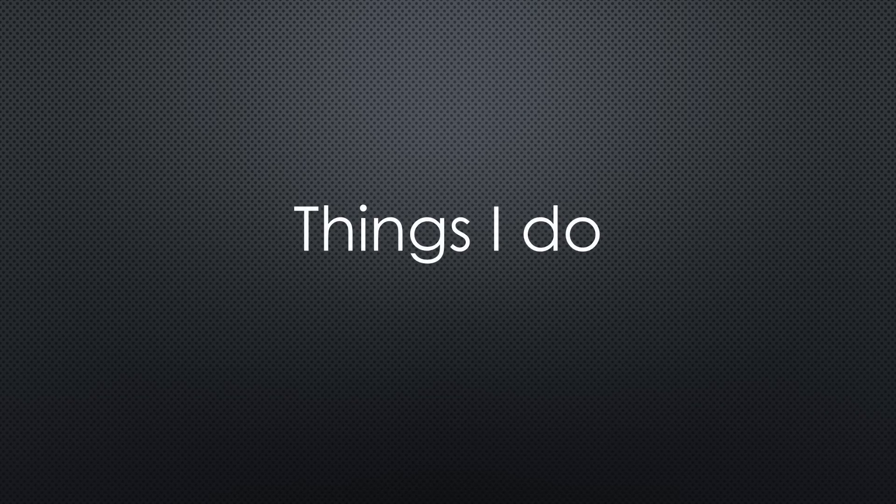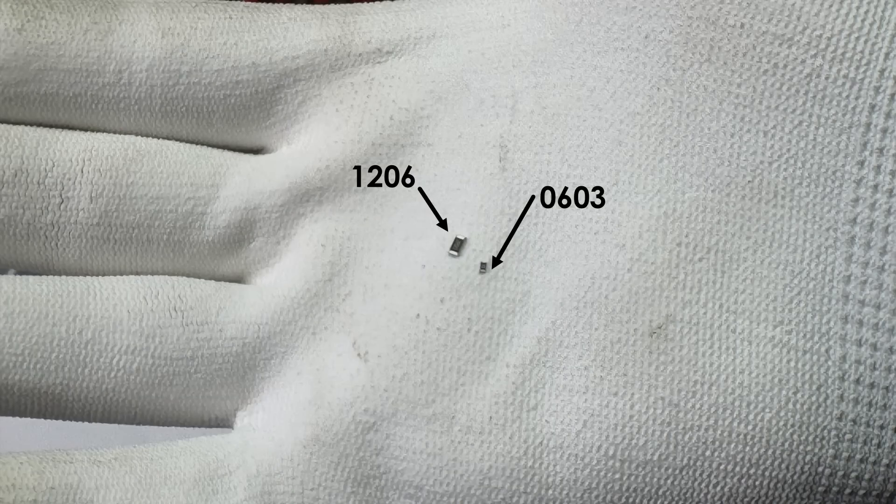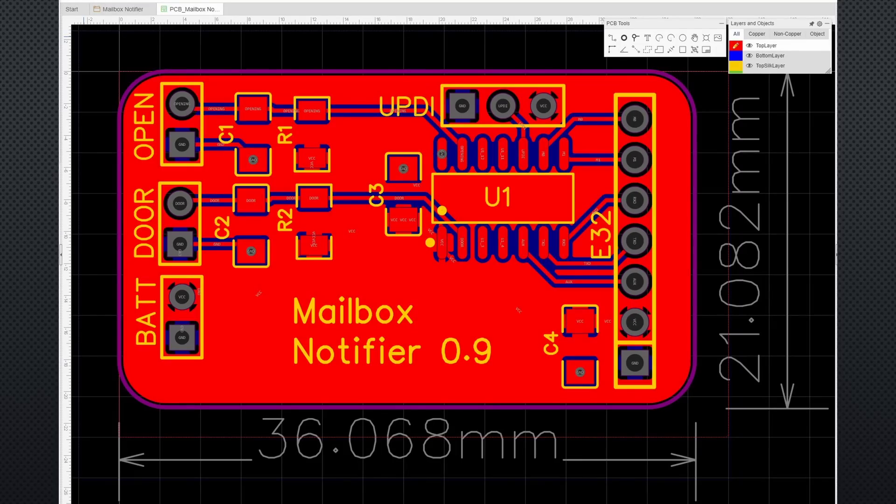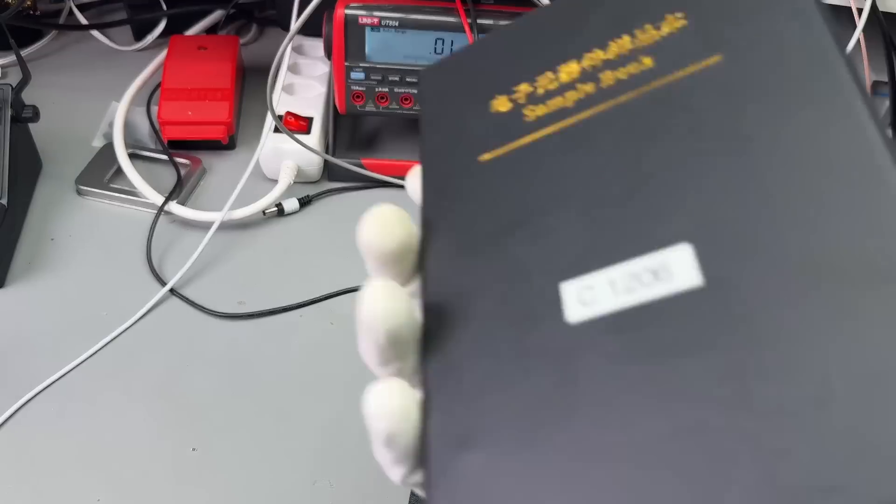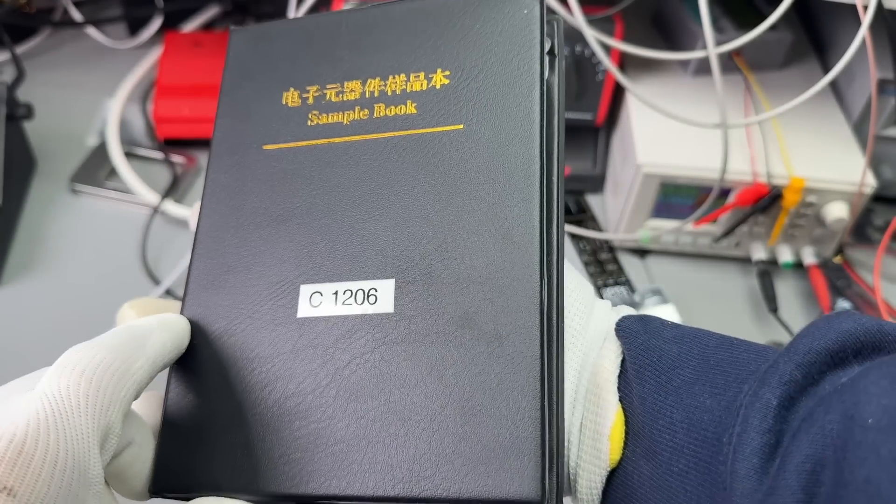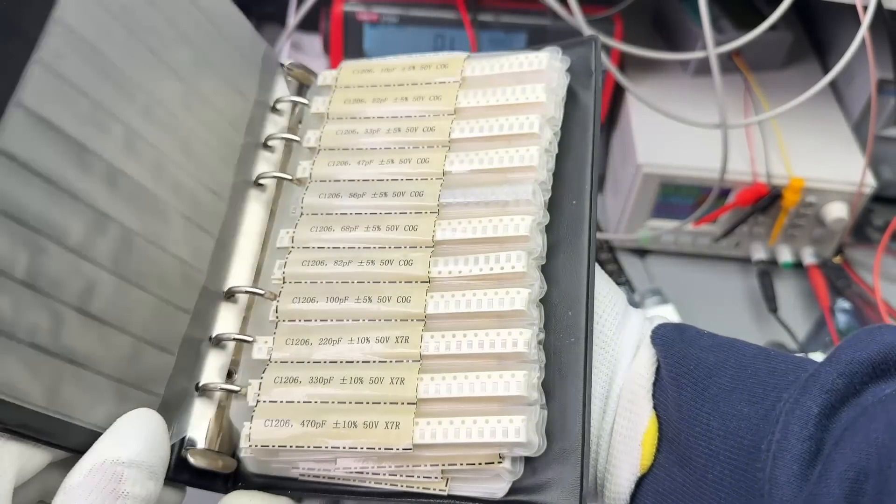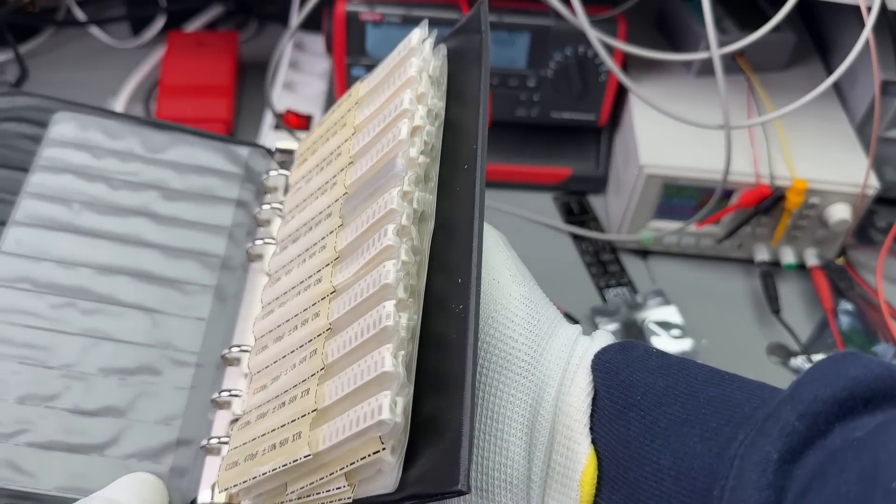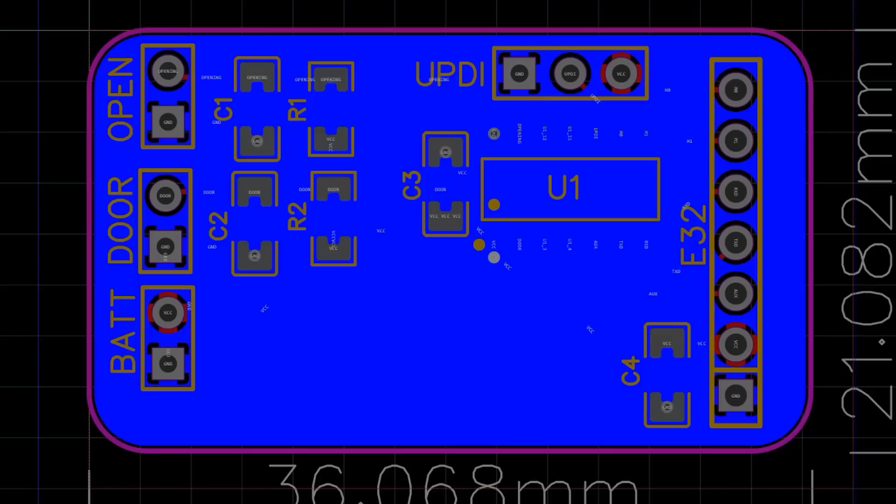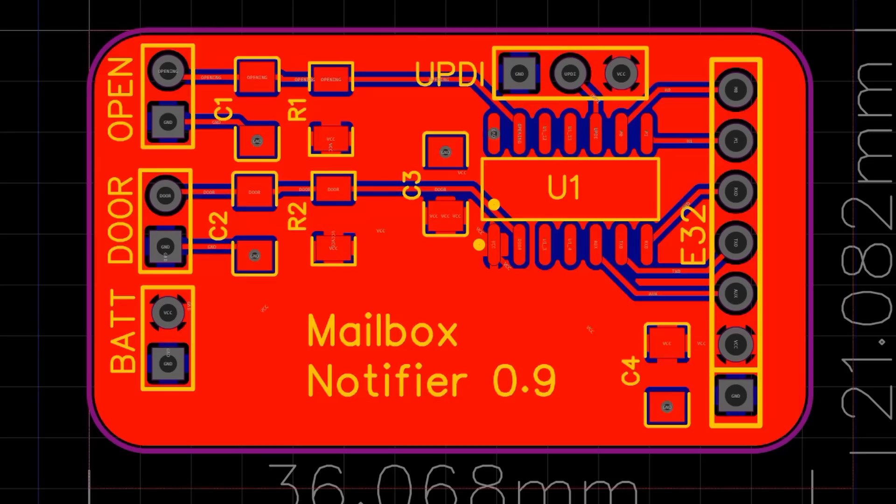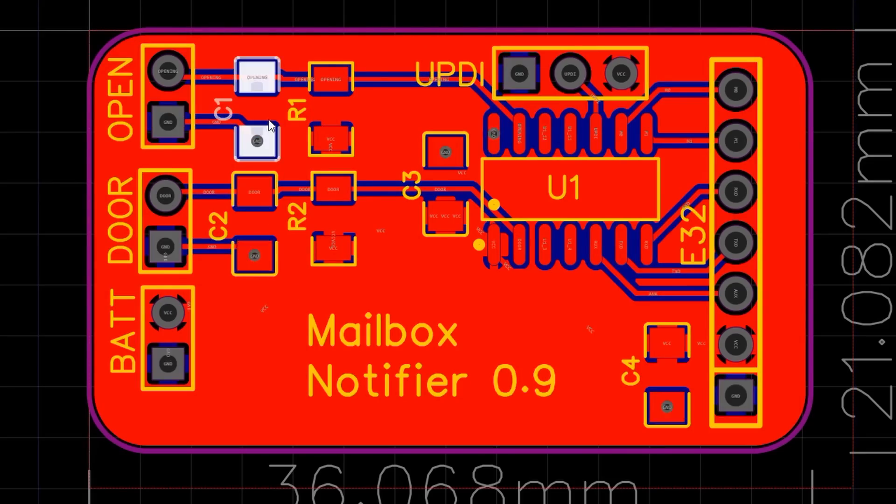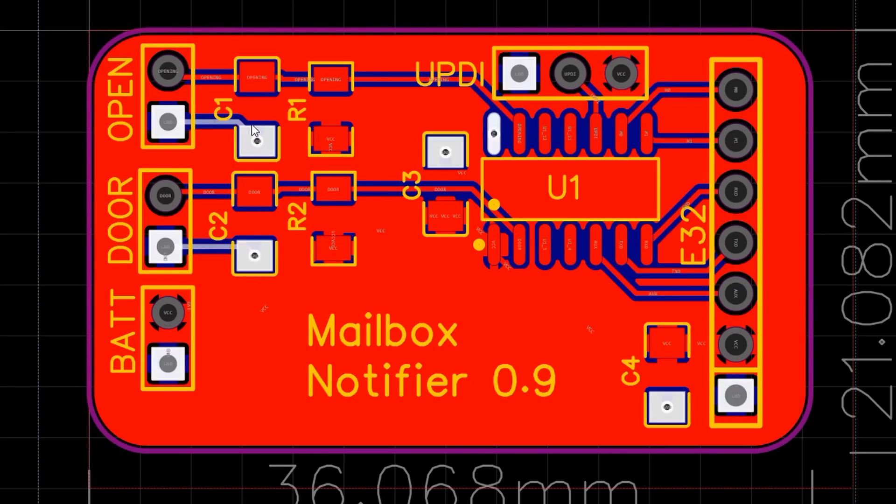There are a few key things about this process. I use 1206 SMD parts because they are easy to handle also for an old guy like me. And usually, there is enough space on such simple PCBs. These resistor and capacitor assortments are very handy for such projects. I designed the PCB with a ground plane on one side and a VCC plane on the other.